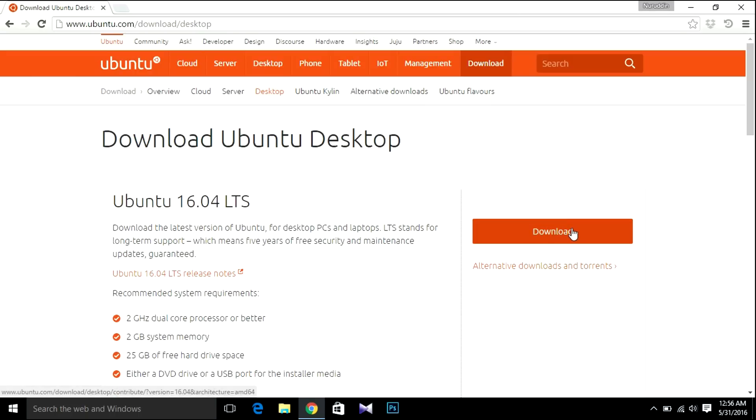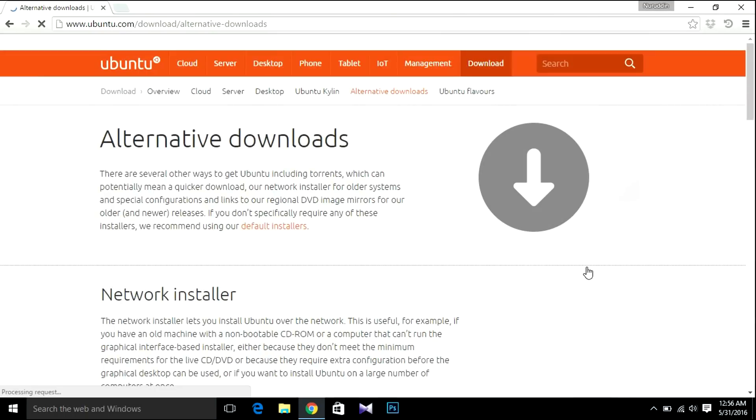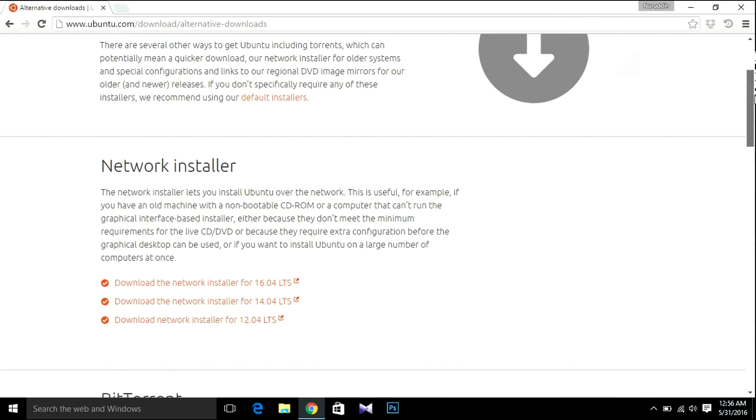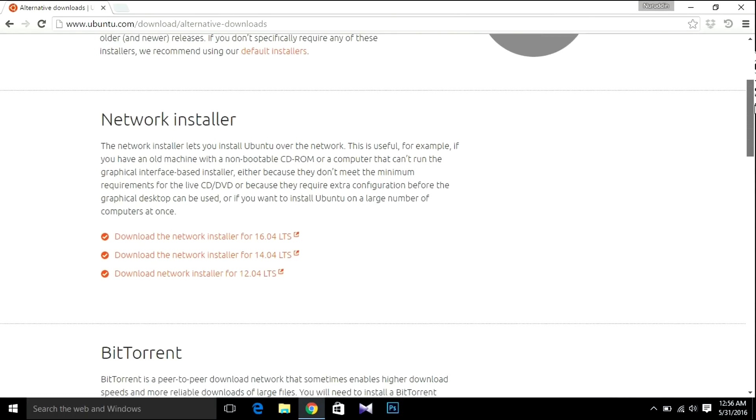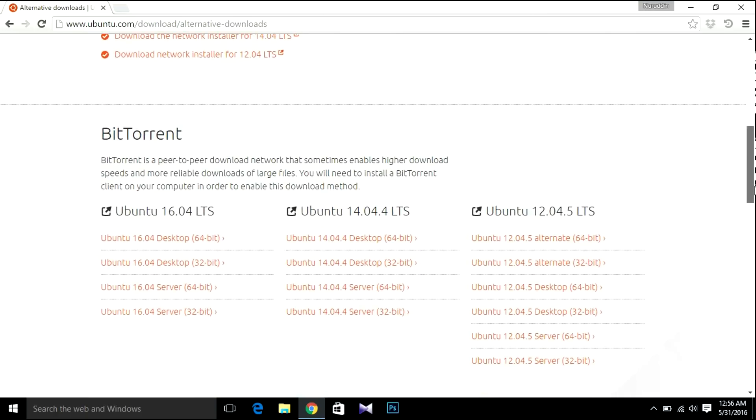If you want to download an older version of Ubuntu, just hit Alternative Downloads. Here you can find the network installer for Ubuntu 14.04 LTS, 12.04 LTS, and 15. Let's go back.